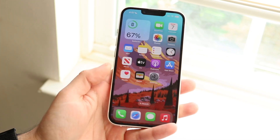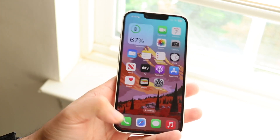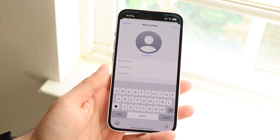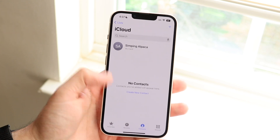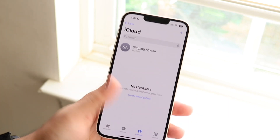If that still doesn't work, try restarting your phone. You can also try updating your phone, but usually that's how I typically fix missing contacts on my device.